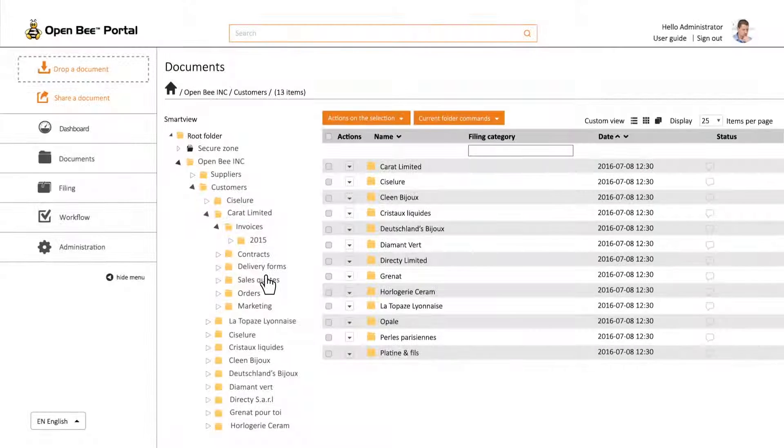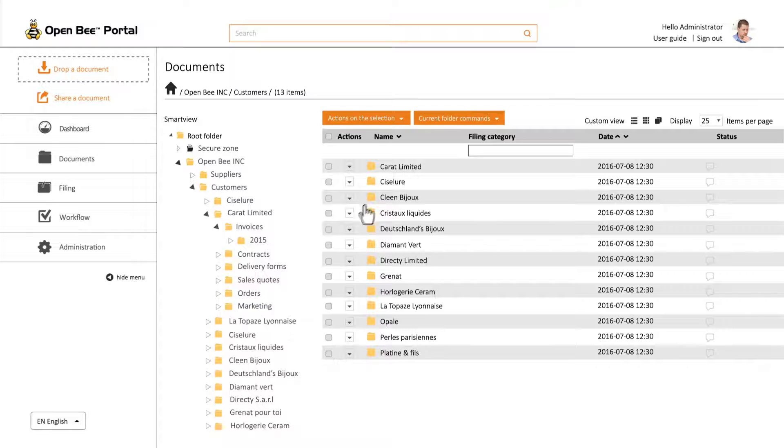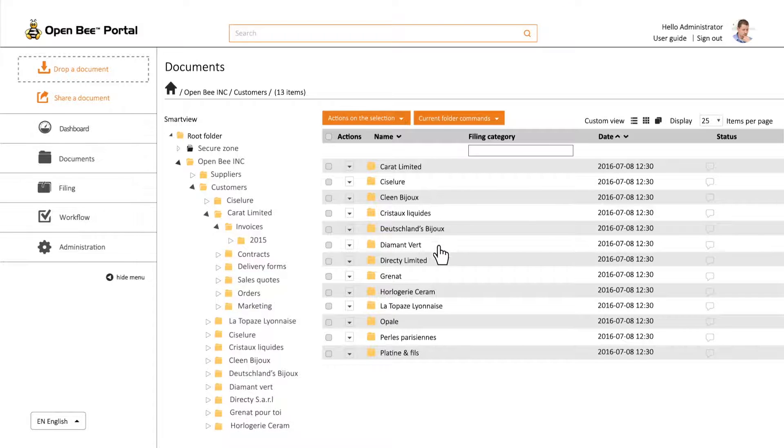Create in a few clicks an online, private, and secure portal to share documents with suppliers, customers, or business partners.